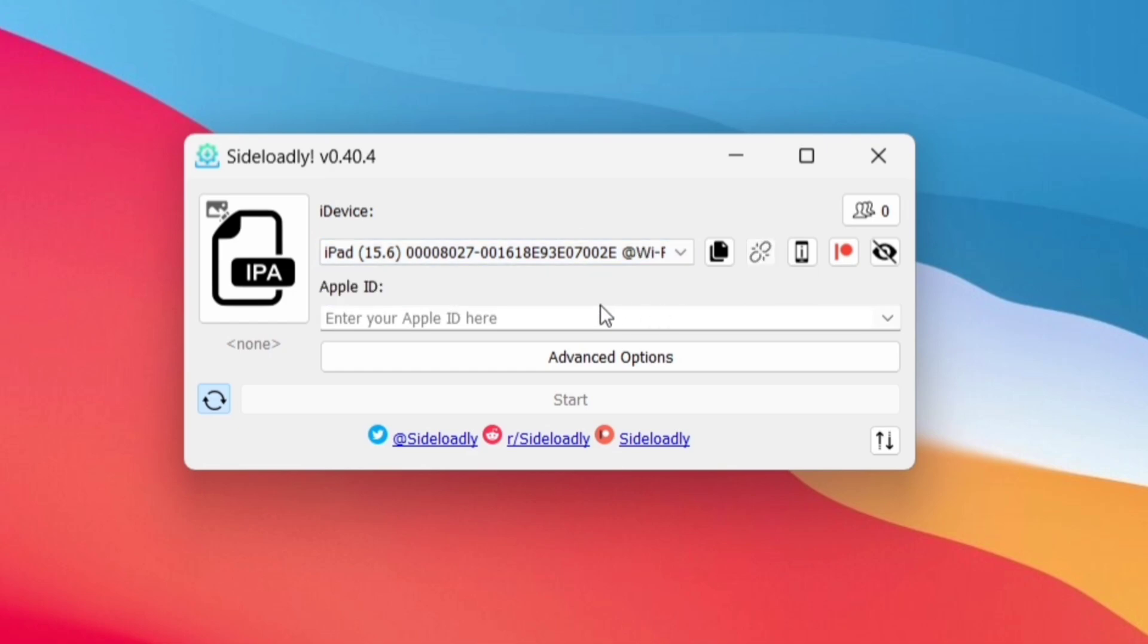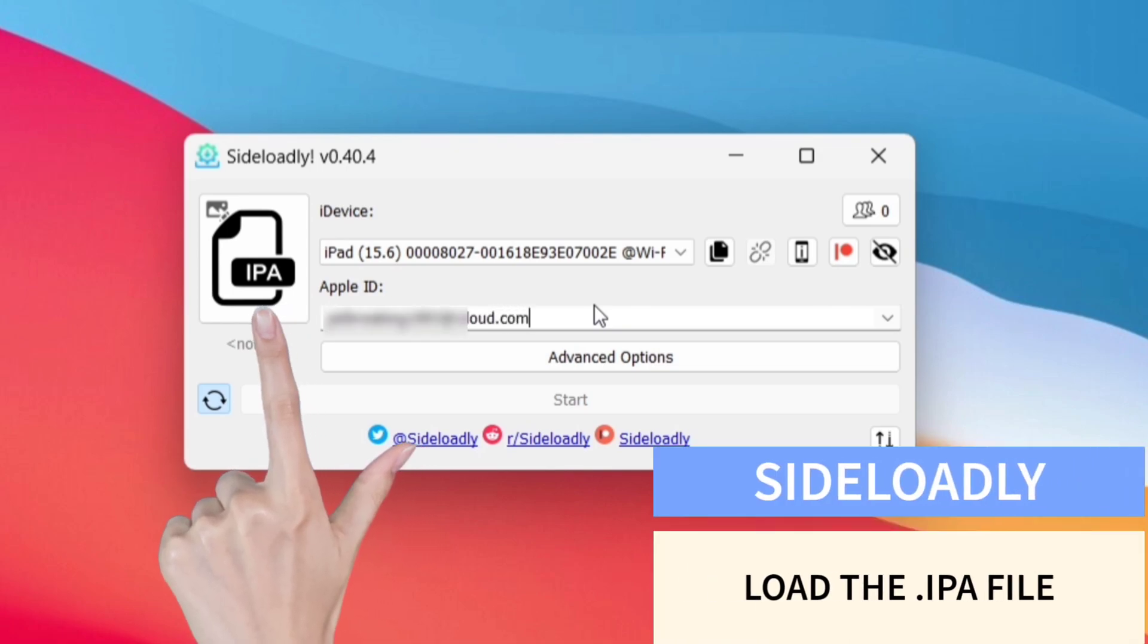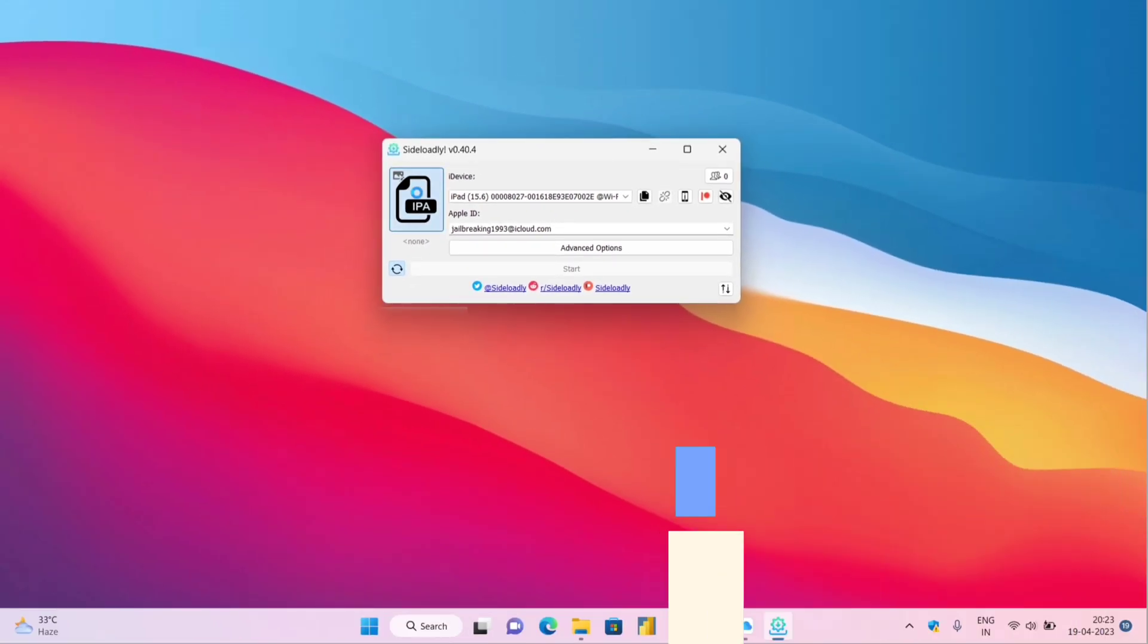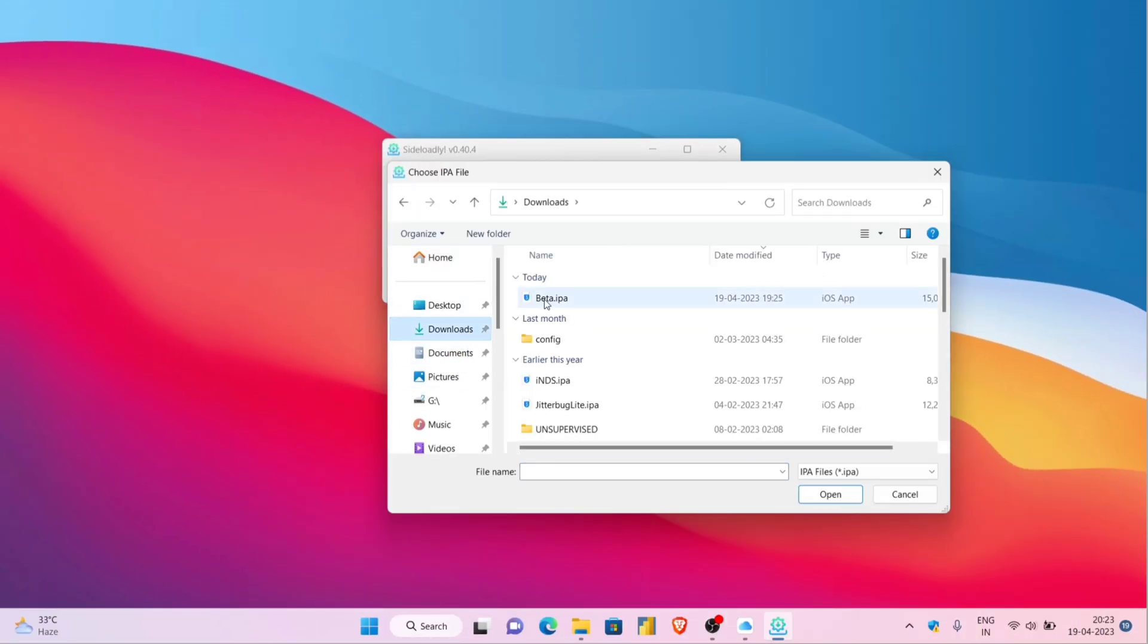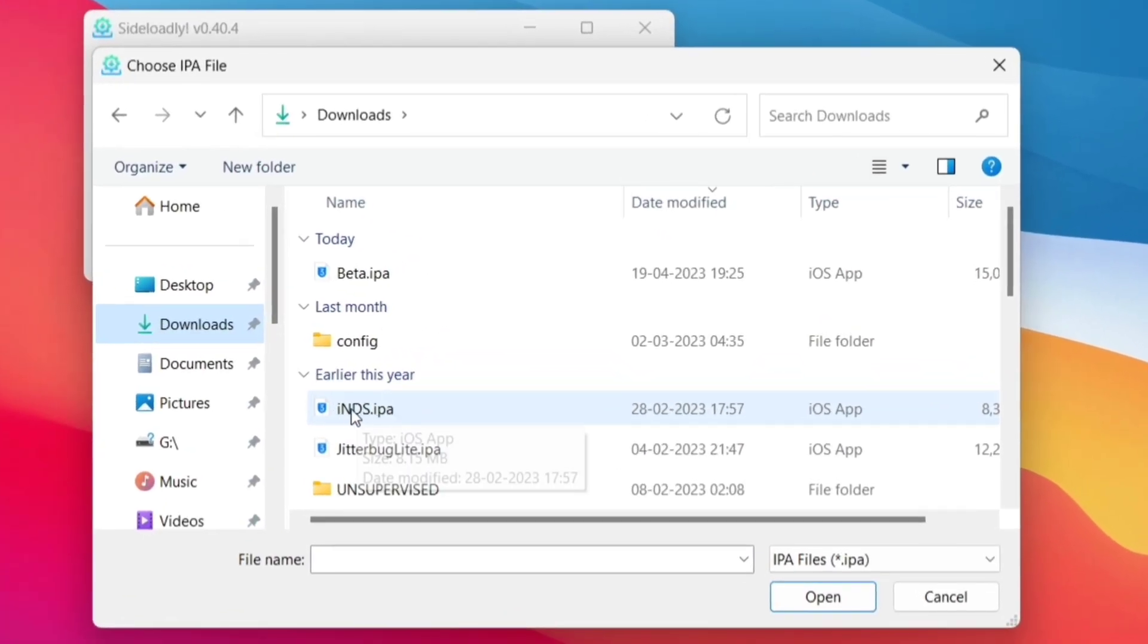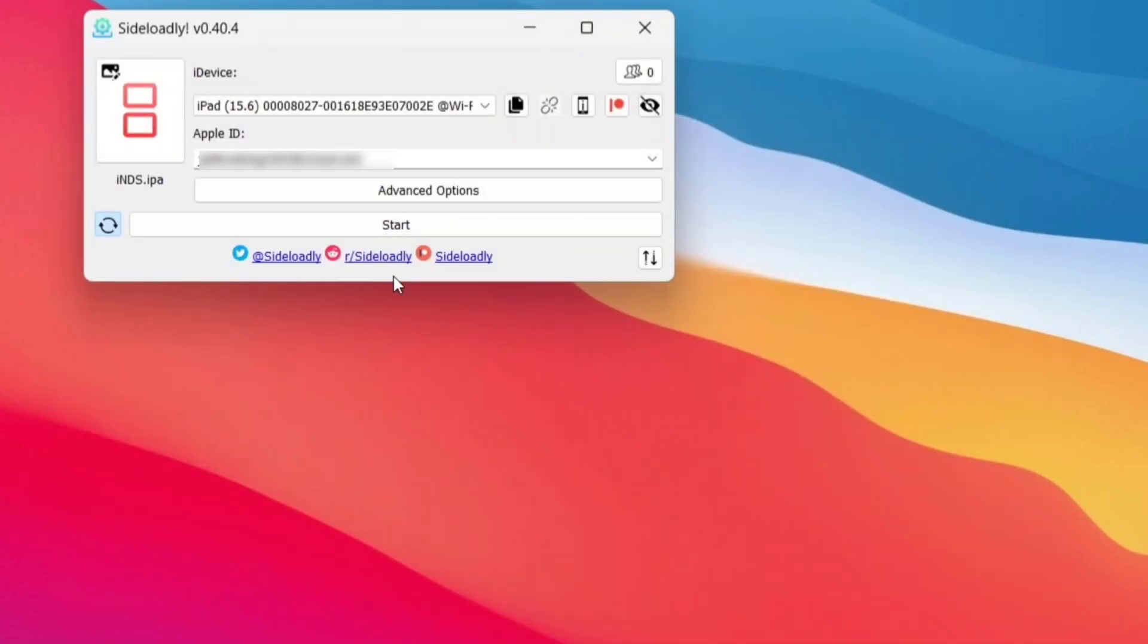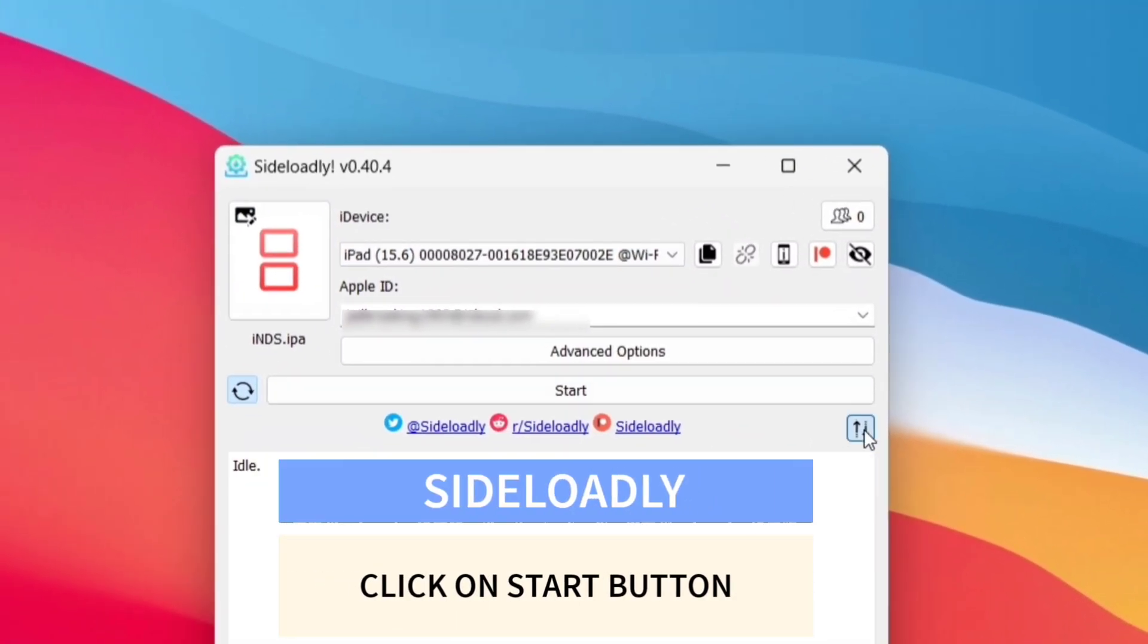Let's select the Wi-Fi option. Here enter your Apple ID. Now click on this icon which says IPA, and then navigate to the folder where the IPA file is located. Click on the IPA file and then click on open. So the IPA file is selected, device is connected and Apple ID is entered.